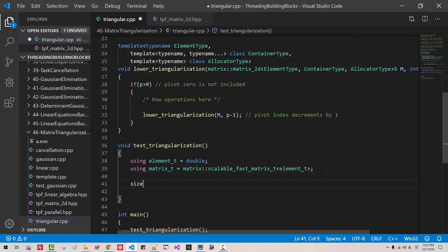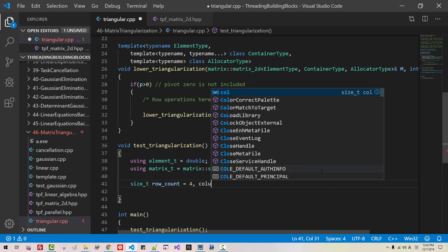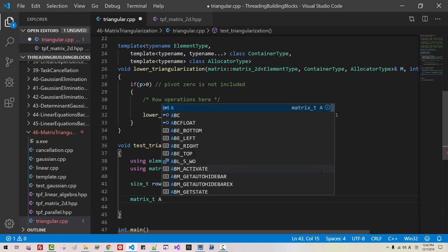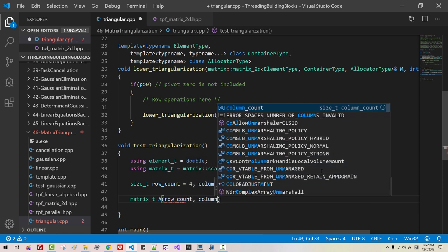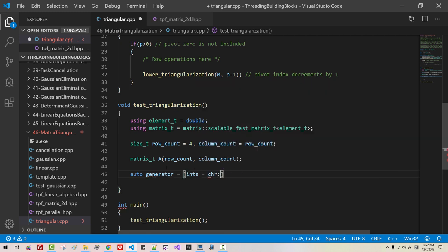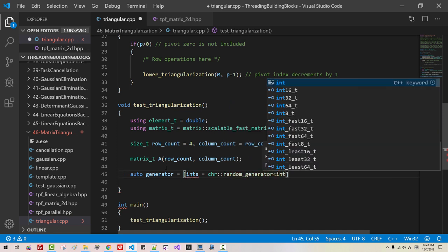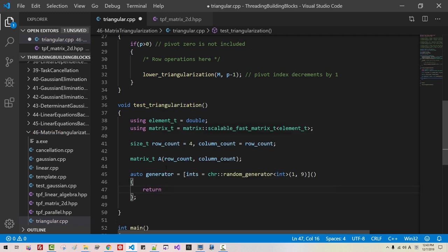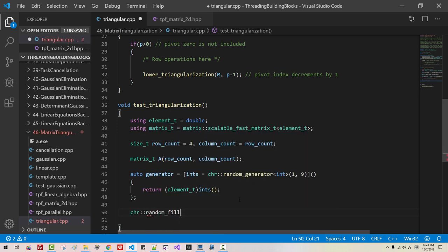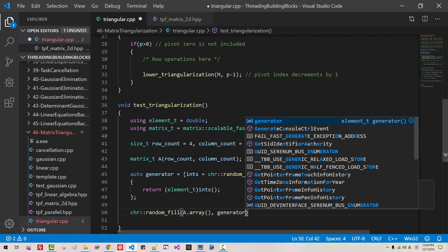Now, here: size_t rowCount, for column count. Matrix T A, rowCount, columnCount. We now initialize A. Auto generator is a random number generator for integers from 1 to 9, returning element type int. So in the random number generator, 0 is not included, so our matrix does not include elements with value 0. Fill A with random numbers using the generator.